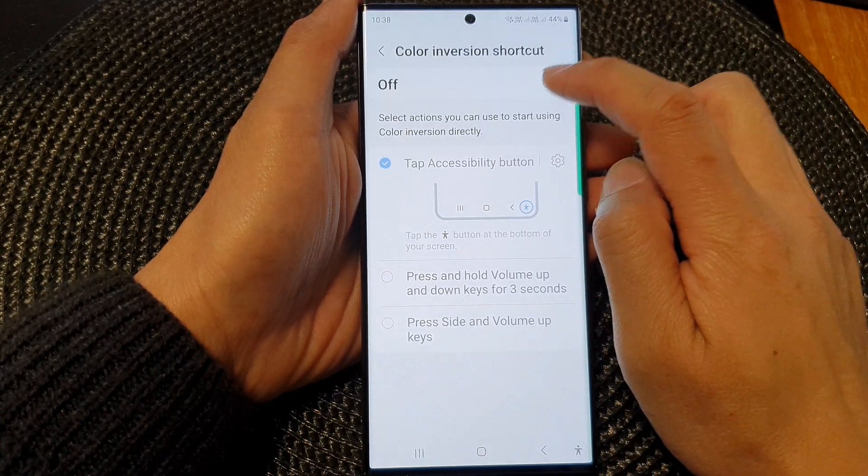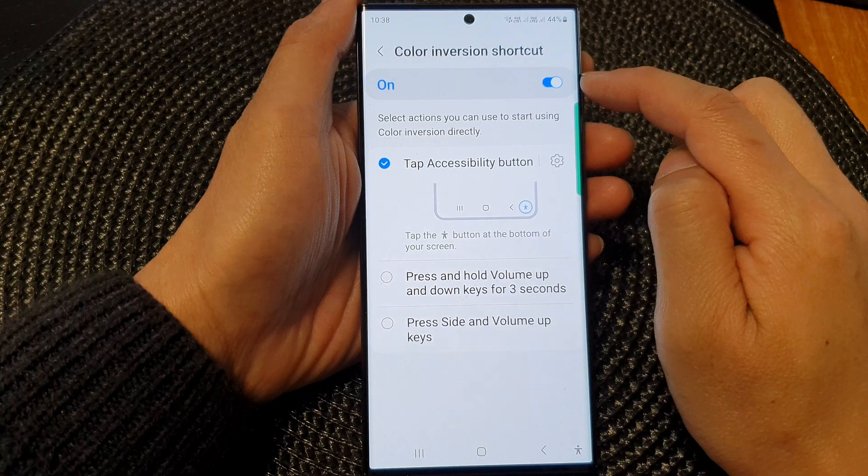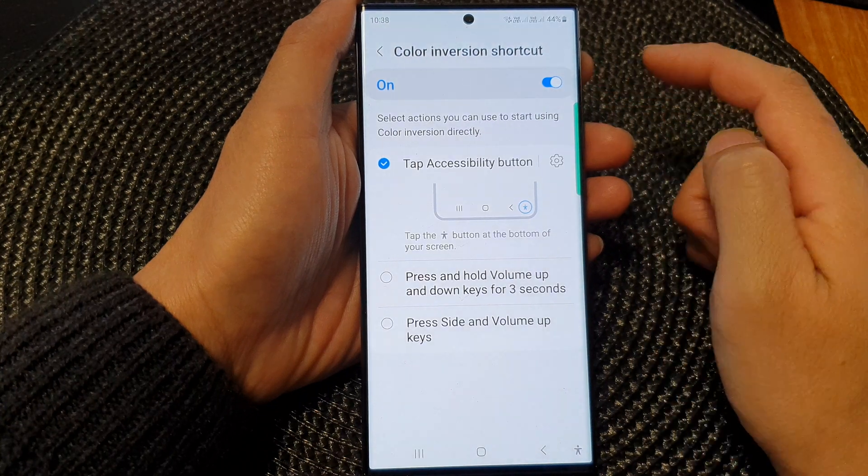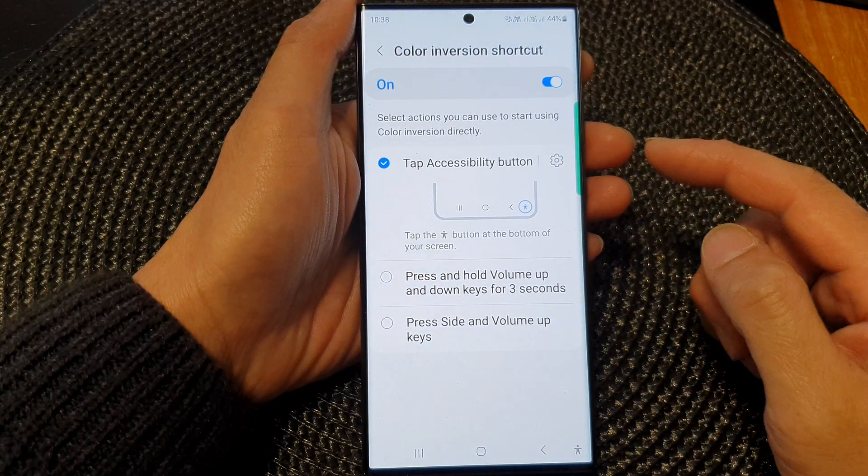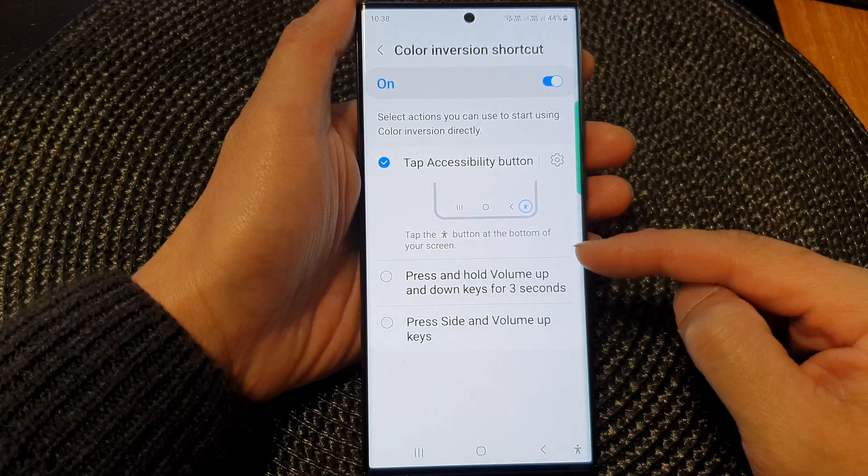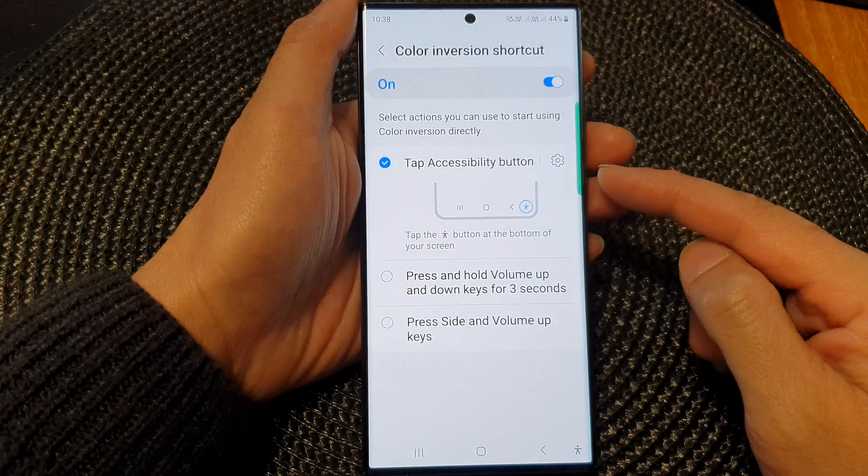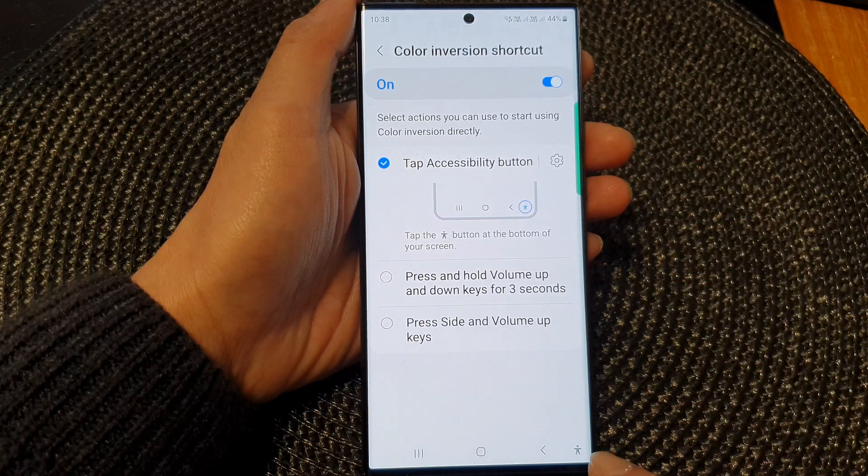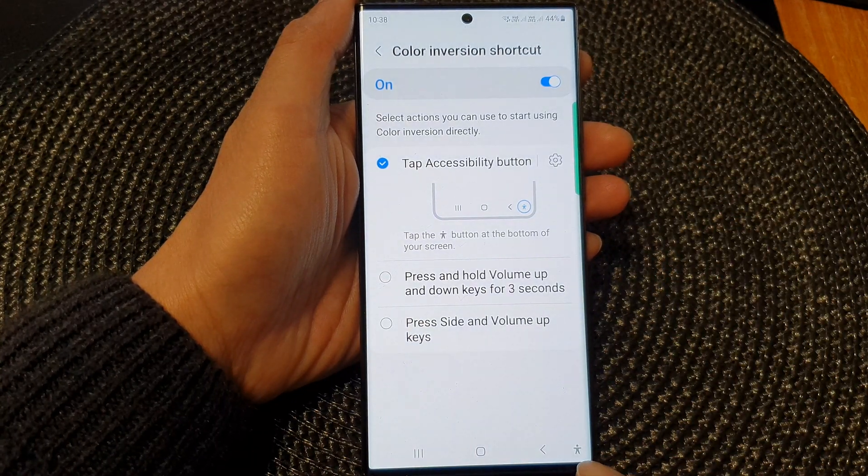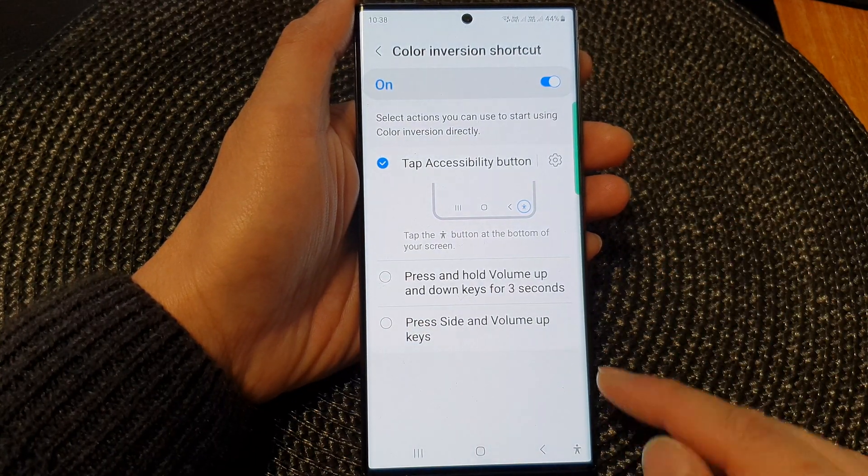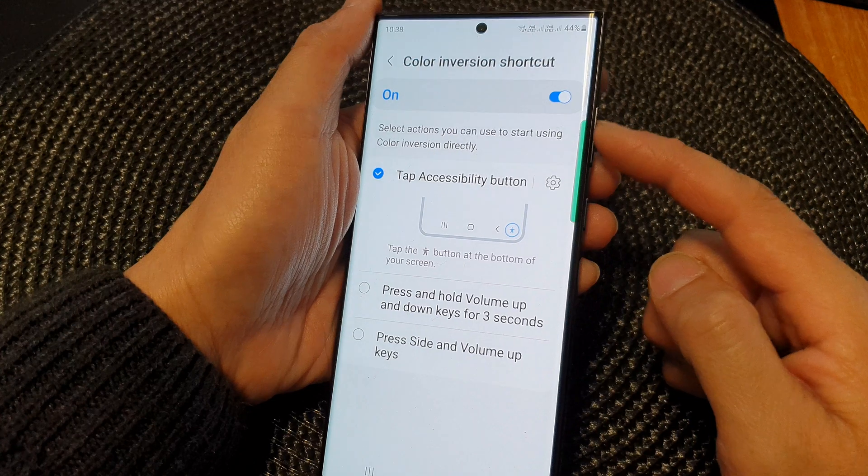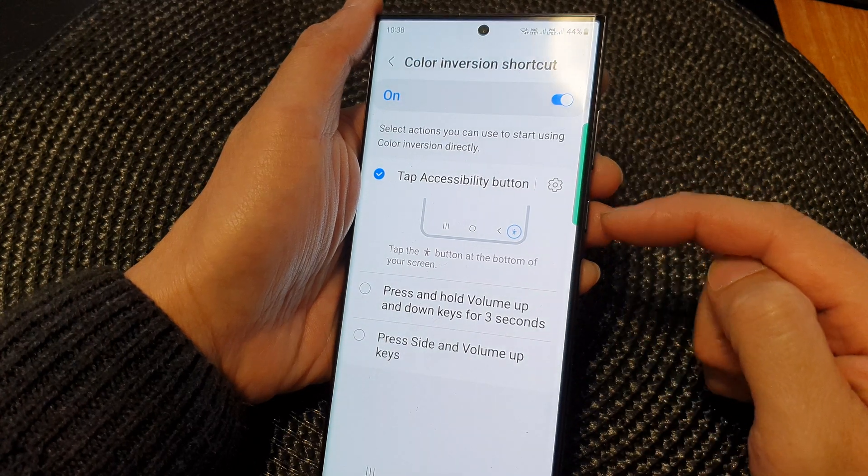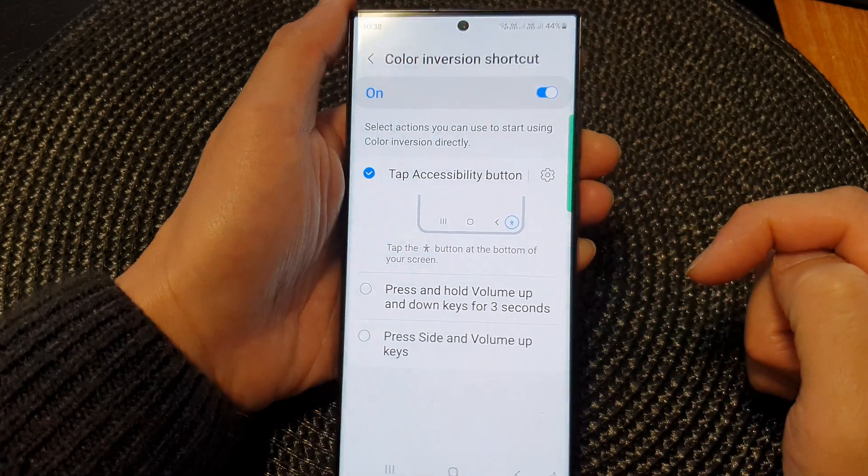If you tap on shortcuts at the top, it will allow you to have a number of different shortcuts such as adding the color inversion shortcut to the accessibility button, or you can assign it to the volume keys or the side button.